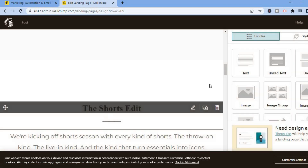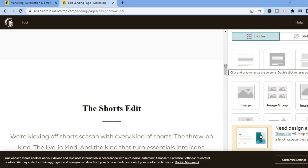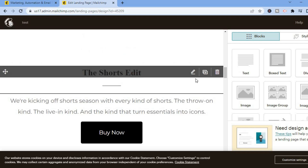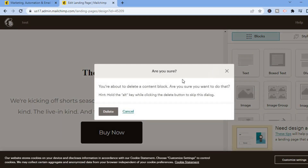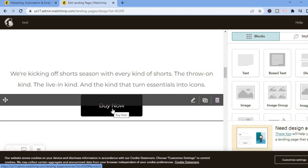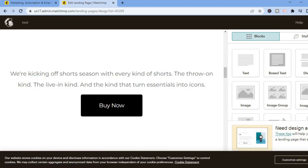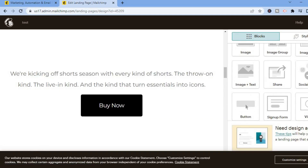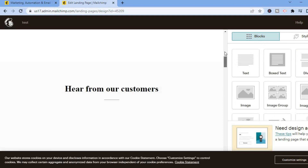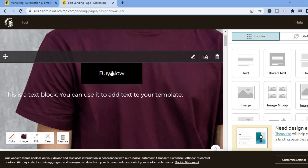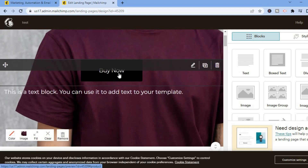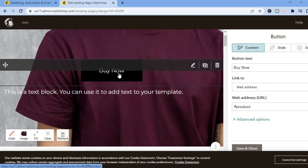Scrolling down, you can also move around images. If you want to delete a section, tap on the trash can to delete that block. You can also remove or edit a section as needed. There are numerous options on the right hand corner showing how you can edit things. Then scroll back up and tap on the 'Buy Now' button.